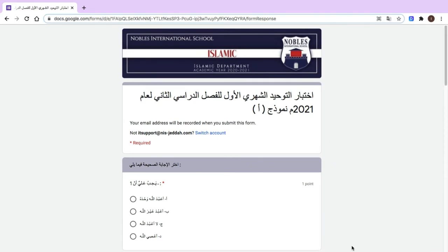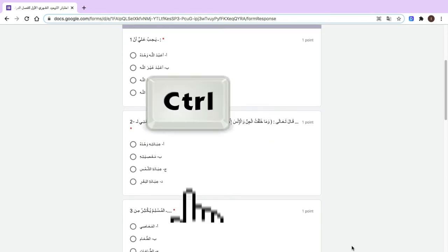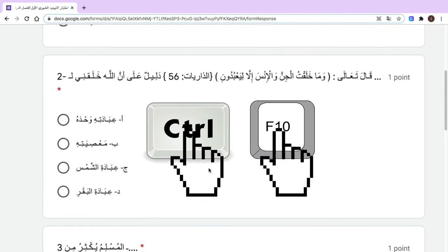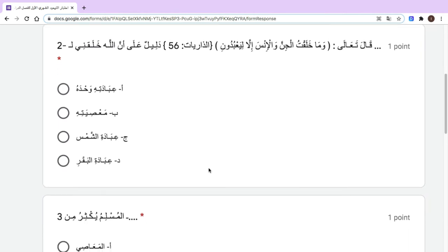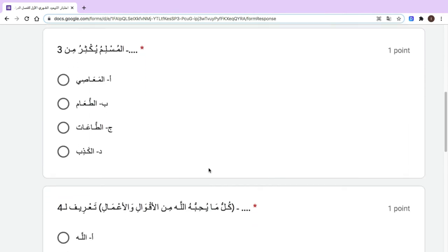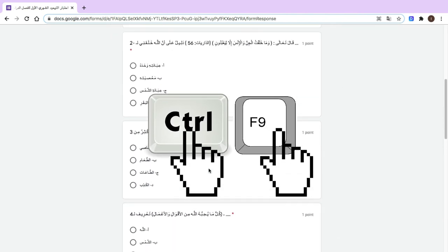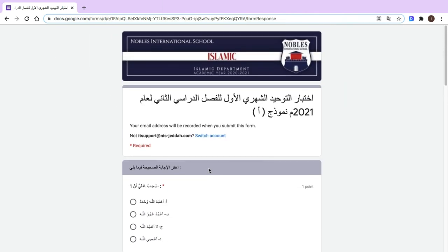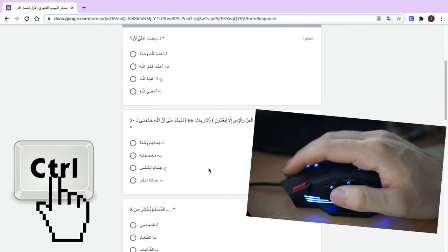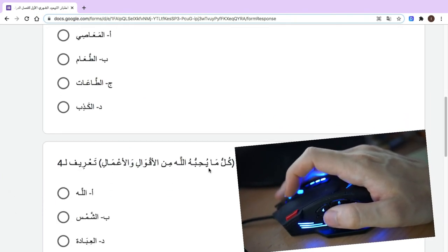To zoom in and out with the keyboard shortcut, hold Ctrl and press F10 to zoom in, hold Ctrl and F9 to zoom out. You can also do this using the mouse scroll wheel — hold Ctrl and scroll up and down.